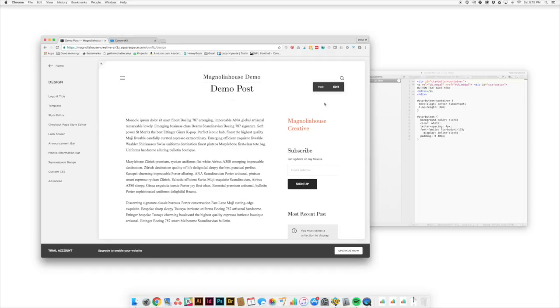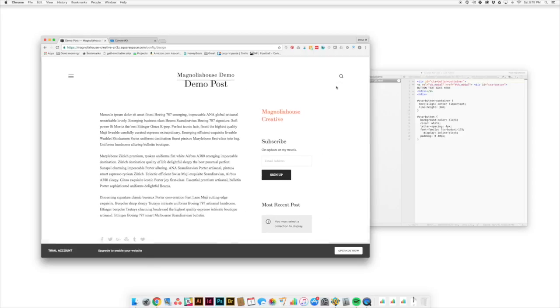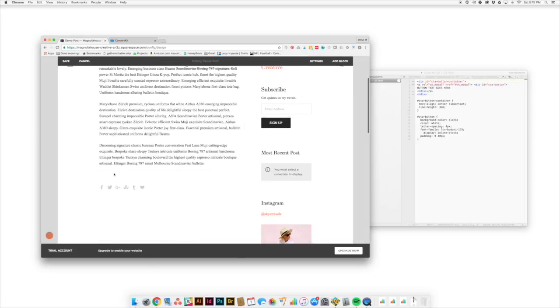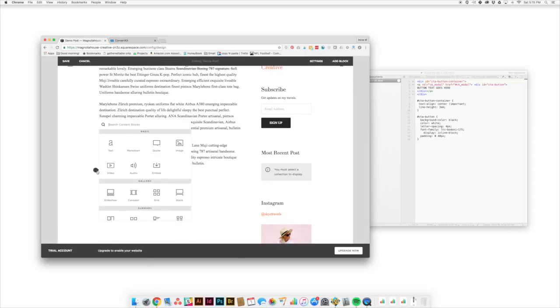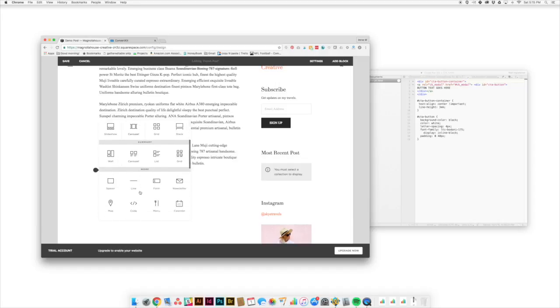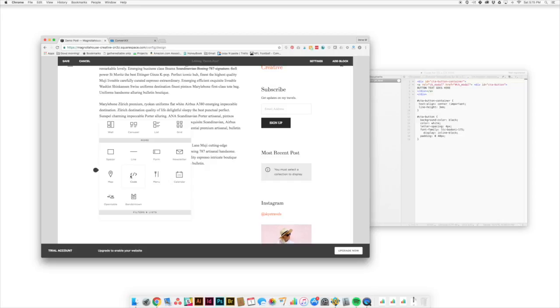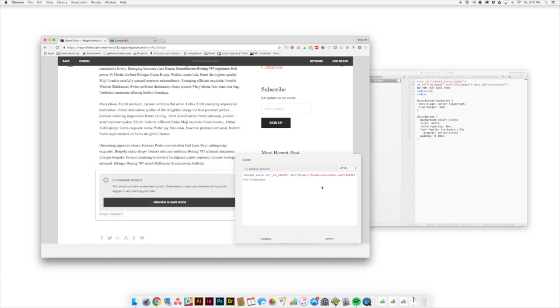So now we've got a demo post open. We're going to edit our post and we're going to insert a code block. So we're going to look at all of our blocks. We're going to come down to more and we're going to insert a code block. We'll delete what they've got so far. And then we're going to paste in the script that Squarespace gave us. Now we're going to get a warning that it's embedded. We're not going to worry about that. So we'll embed the script.